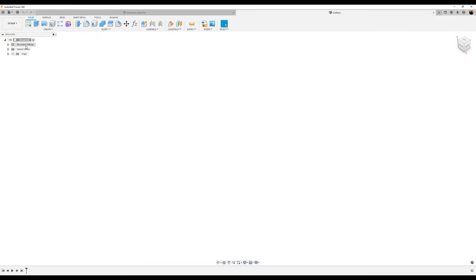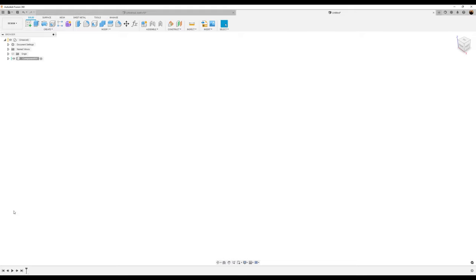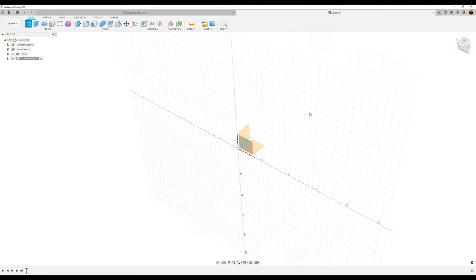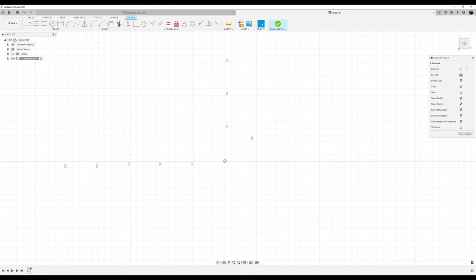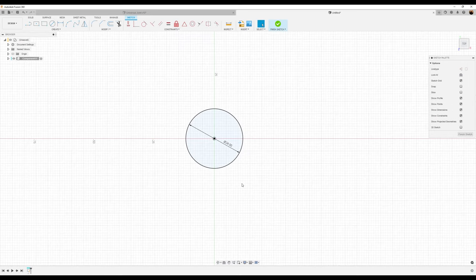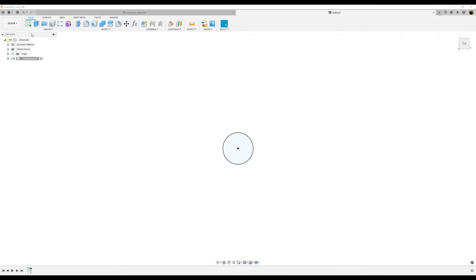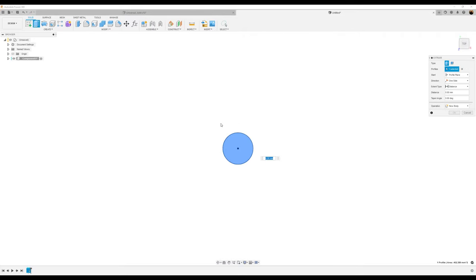Let's start out by creating a new component. I'm not going to label it, but you can label it whatever you want — just label it component one. We're going to start out with a sketch on the top plane. We'll use a center point circle and give it a 24 millimeter dimension. All dimensions are going to be in millimeters. Finish the sketch, then use the extrude tool and extrude this about 33.53 millimeters.